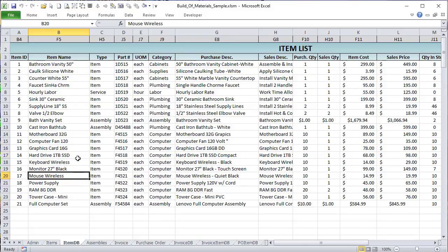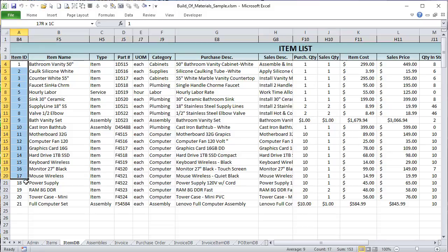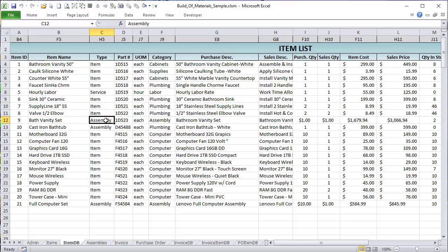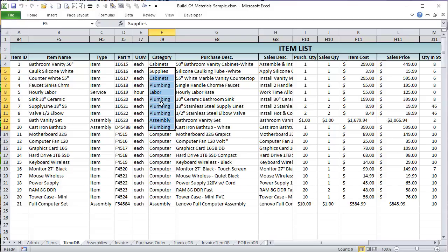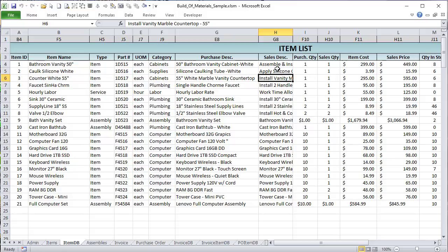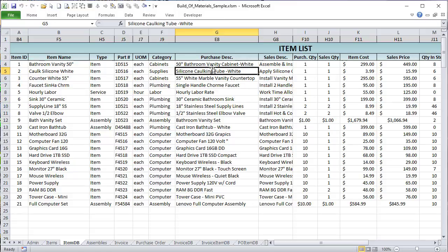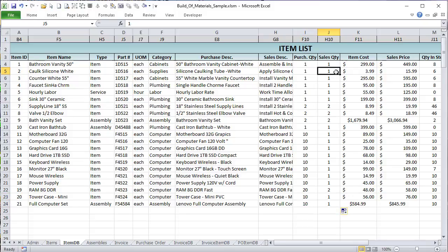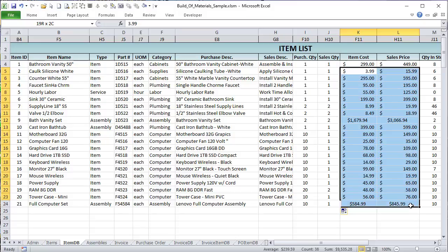Where does item cost come from? That comes from our item database, also known as an item list. We've got an item ID — unique for every item — an item name, the type, a part number, unit of measure (UOM), category, purchase description, and sales description. The sales description would appear on an invoice; the purchase description would appear on a purchase order.